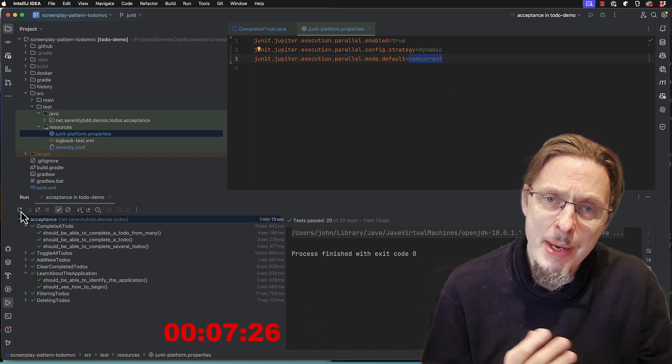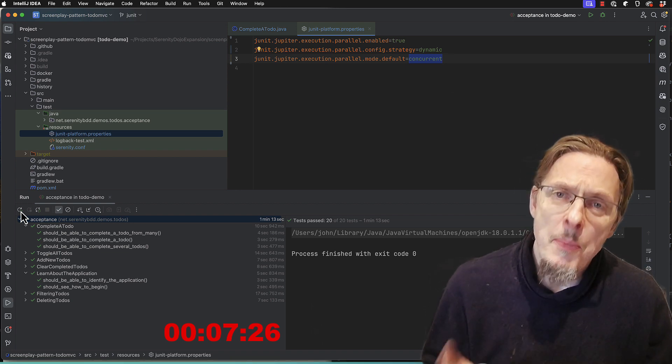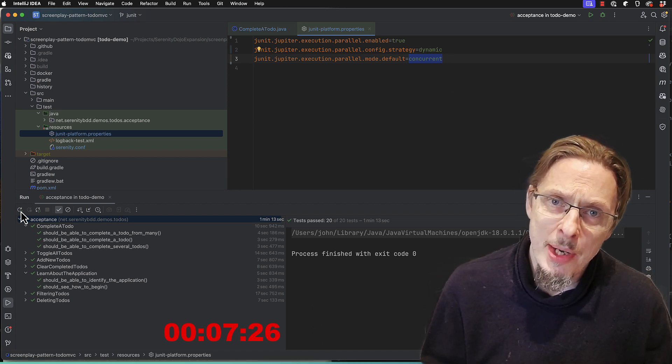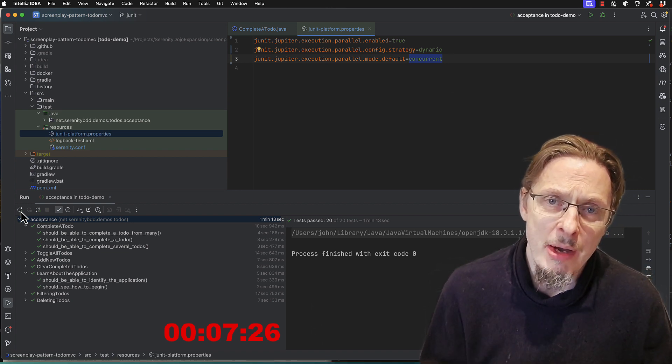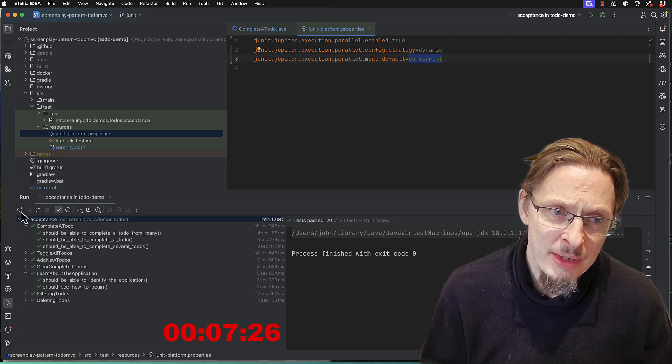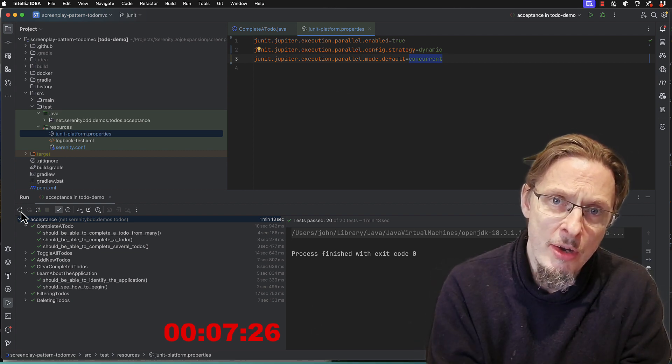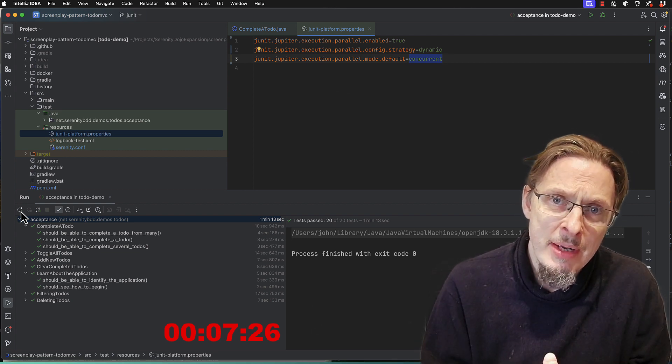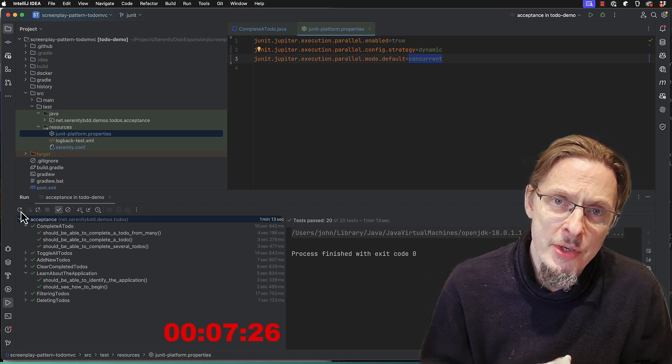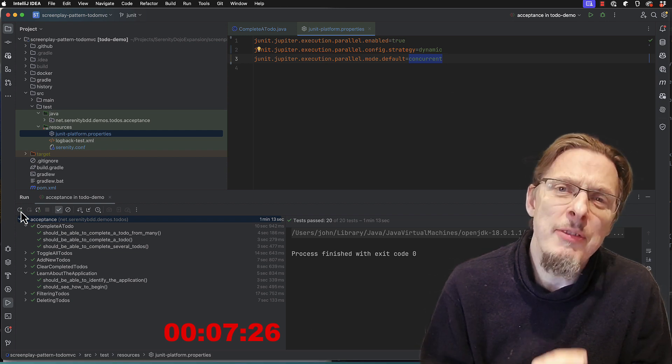I'd estimate that as maybe six, seven seconds compared to 21, so they're well over three times as fast. So add three lines of code, get a three times improvement on your test performance. Give it a go.